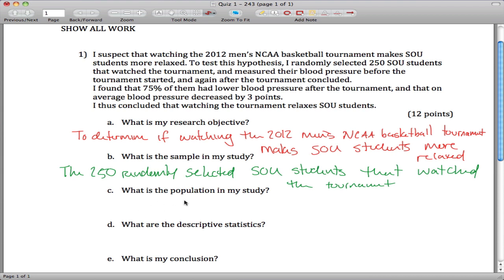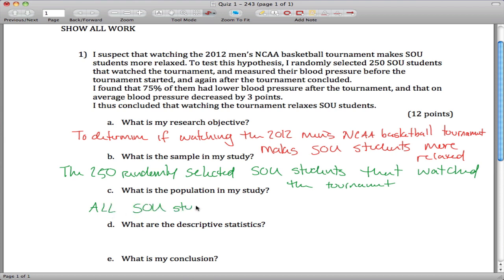What is the population? The population is the group for which the sample is representative. So instead of just these 250 randomly selected SOU students, now it's all SOU students that watch the tournament.